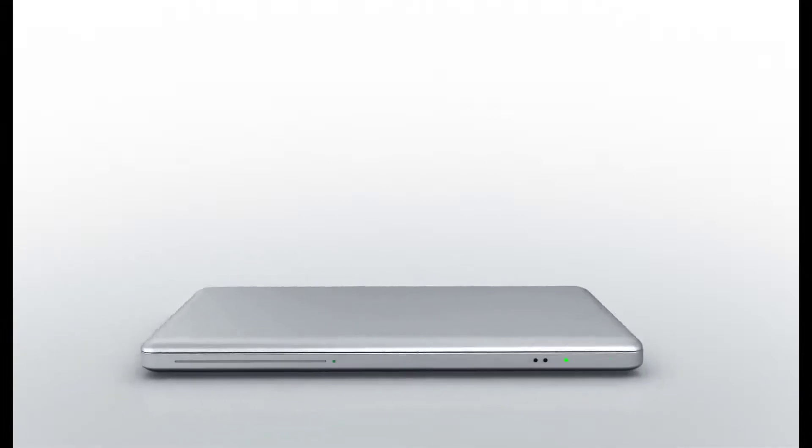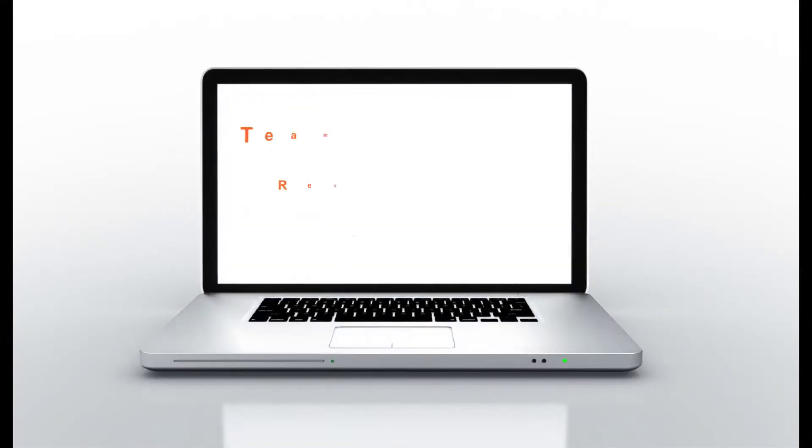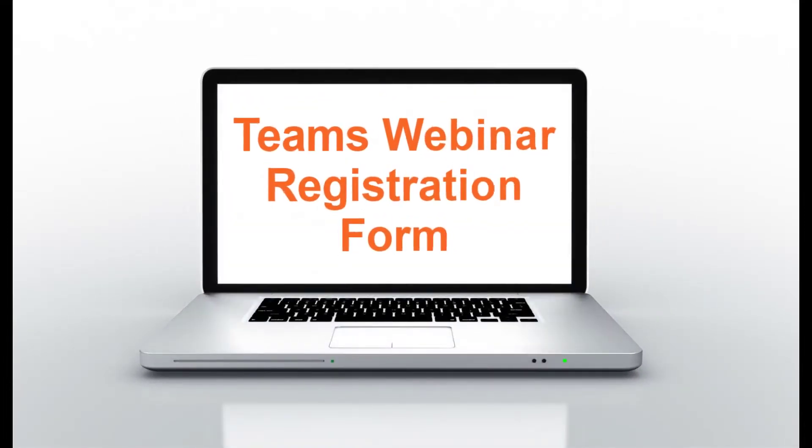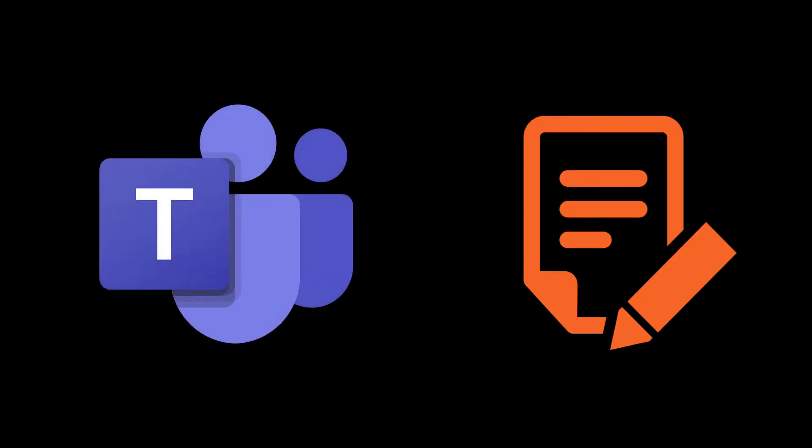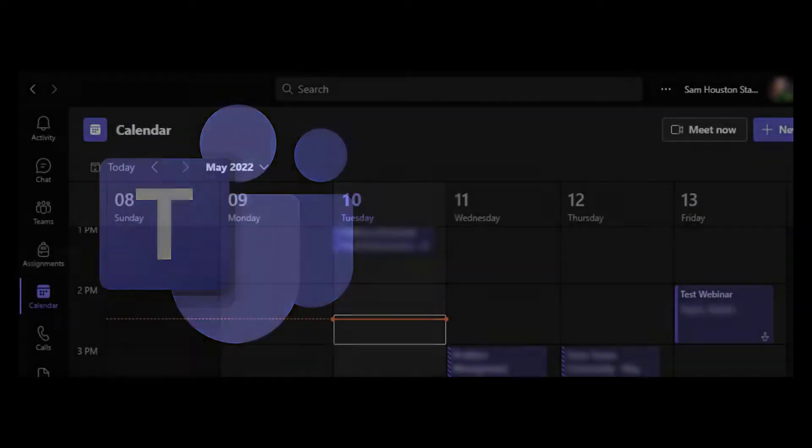Hey Bearcats! Today we are going to talk about how to create a registration form for a Teams webinar. Teams allows you to customize the registration form users will see when registering for the webinar.